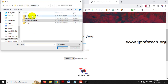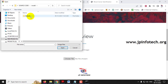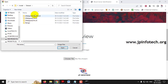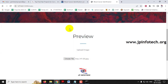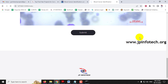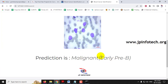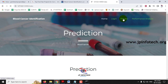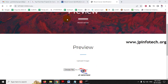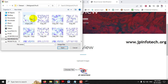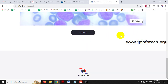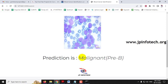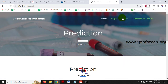Now let's test with images from the training dataset folder. Going to a class in the dataset, selecting a random image and clicking Submit shows it is predicted correctly as 'Early Pre-B.' Going to the Pre-B folder, selecting a random image and clicking Submit shows it is predicted correctly as 'Malignant Pre-B.'